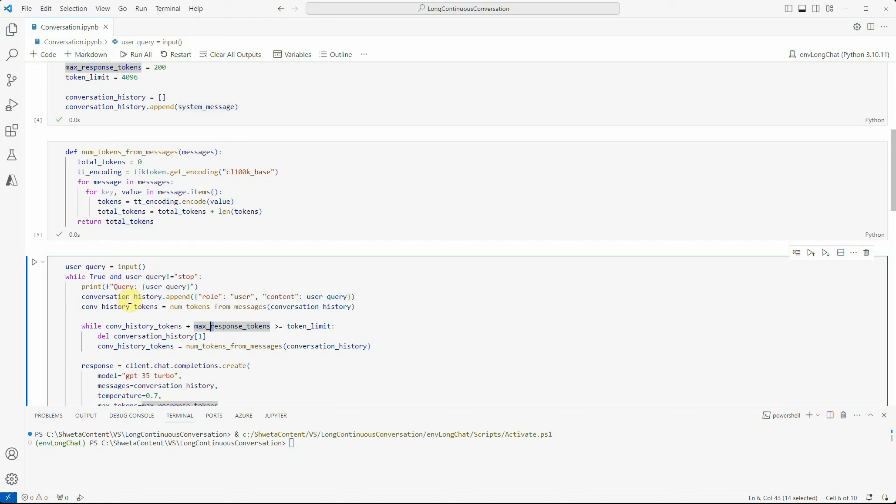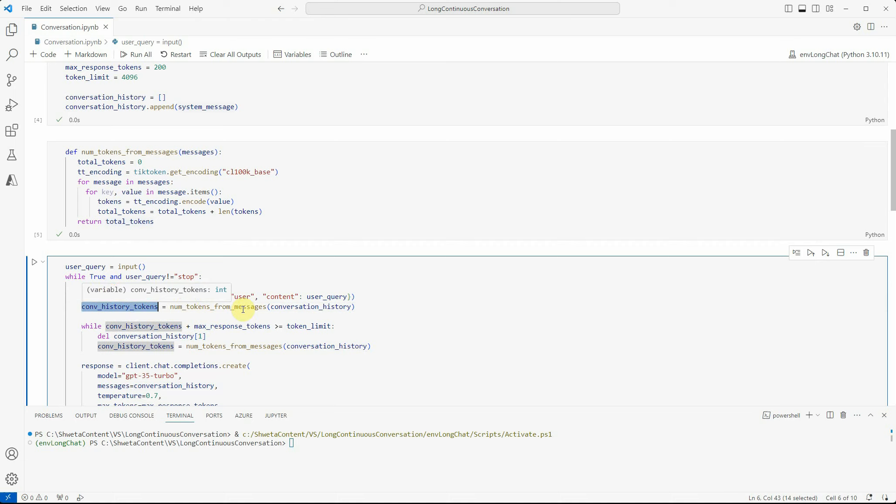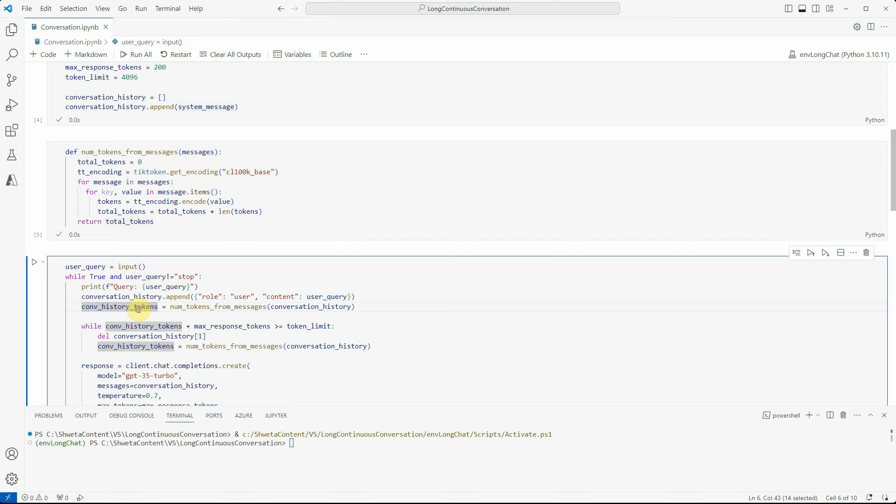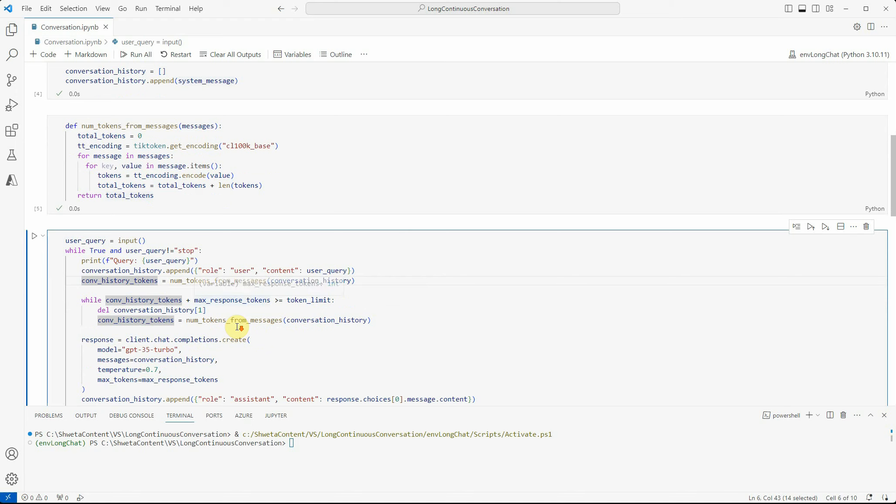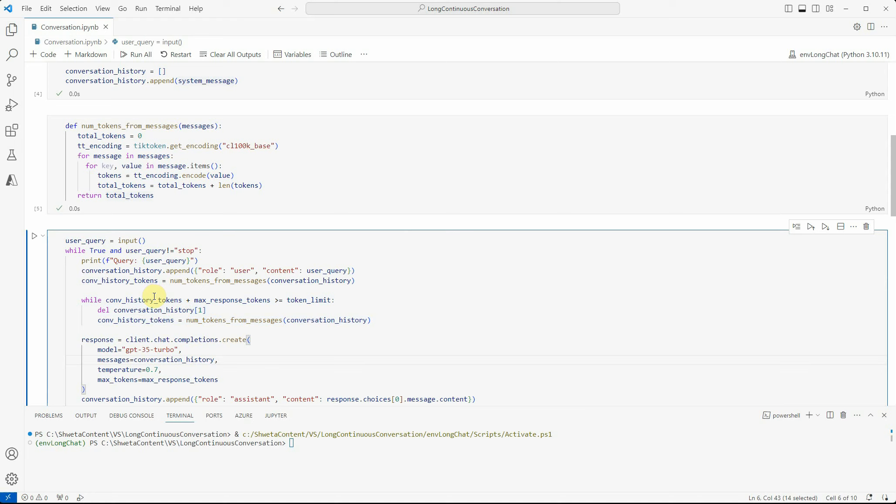Conversation history would be like system message, user message, system message, user message. Whenever we append anything to this, we calculate the number of tokens we have so far. This variable conversation history tokens gives you the total number of tokens till that point.